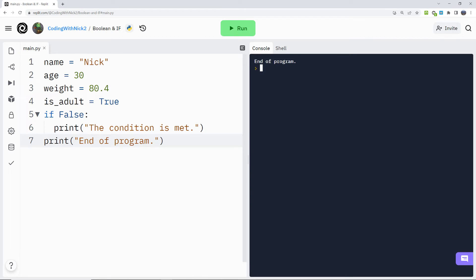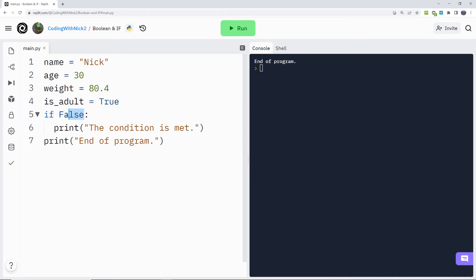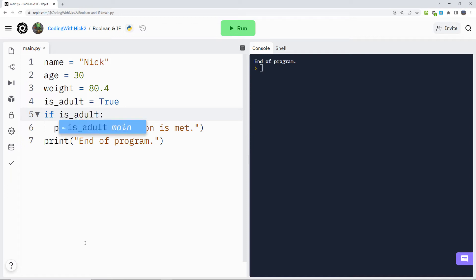So, now we know that the if statement checks whether a condition is true, we can use a boolean variable with if statements, because as we just learned, boolean variables contain the value of either true or false. So, let's change this example to use the boolean variable we have created before. if space is_adult, colon.